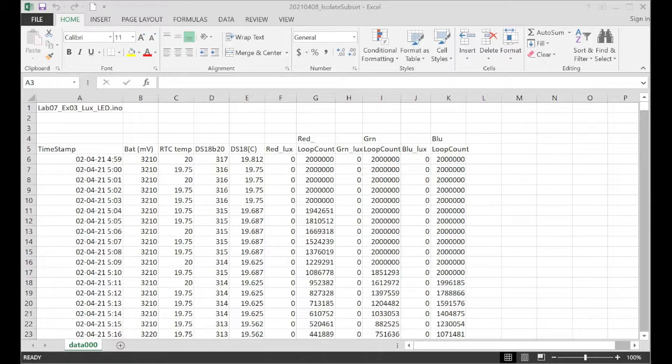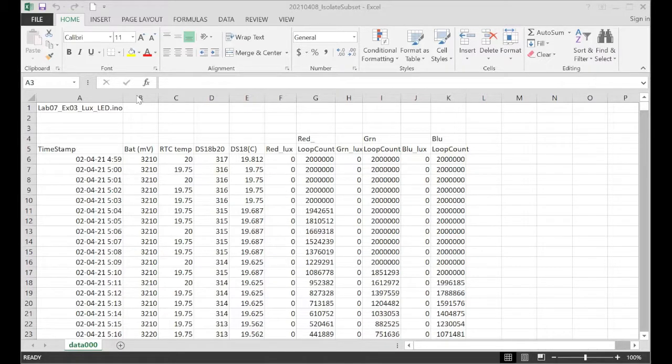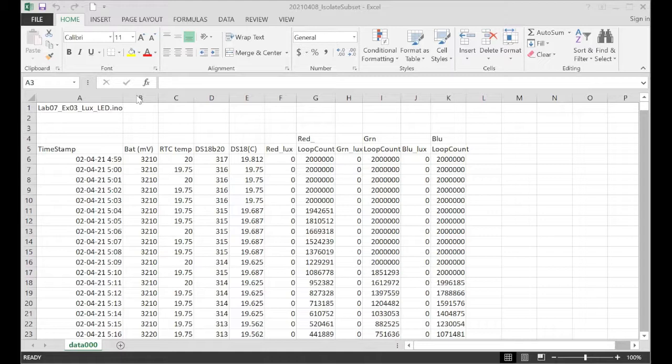So the key insight in how to do this is to add a helper column in Excel and do a calculation in a helper column that you'll delete later. But that calculation allows you to do sorting and filtering to isolate what you're after.